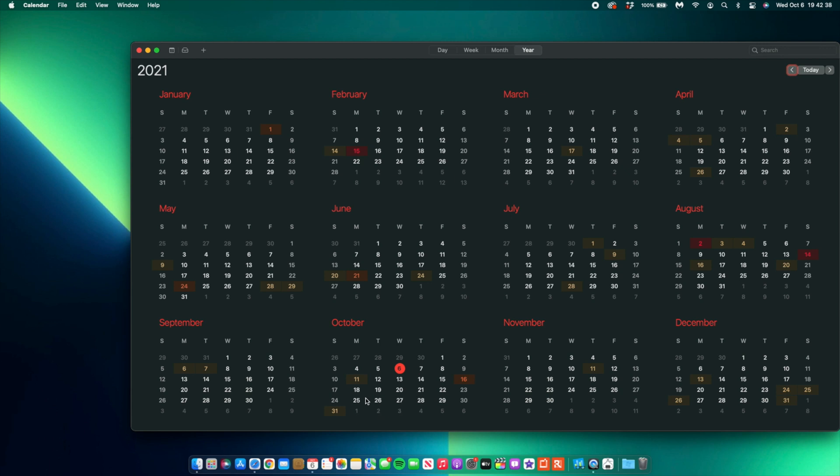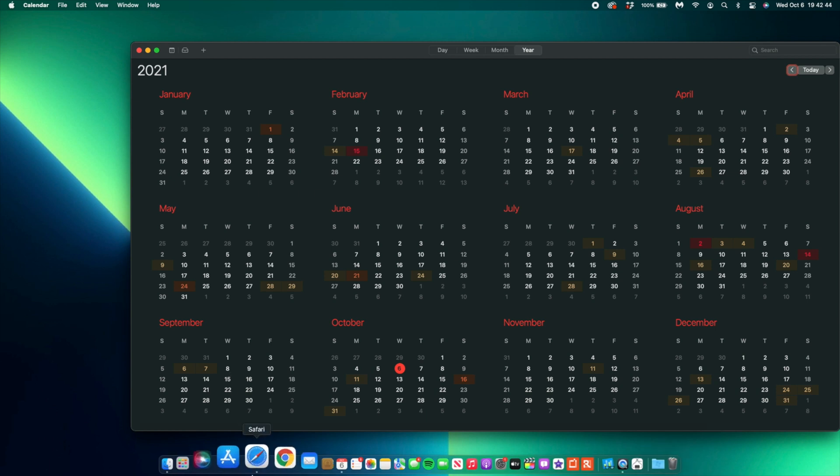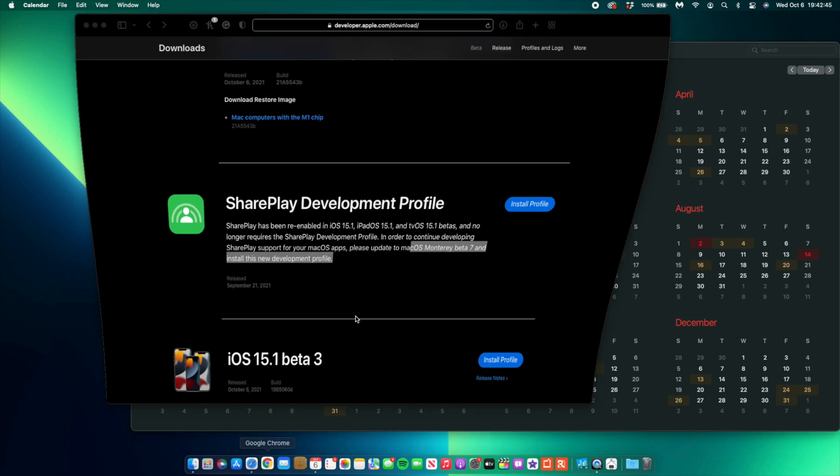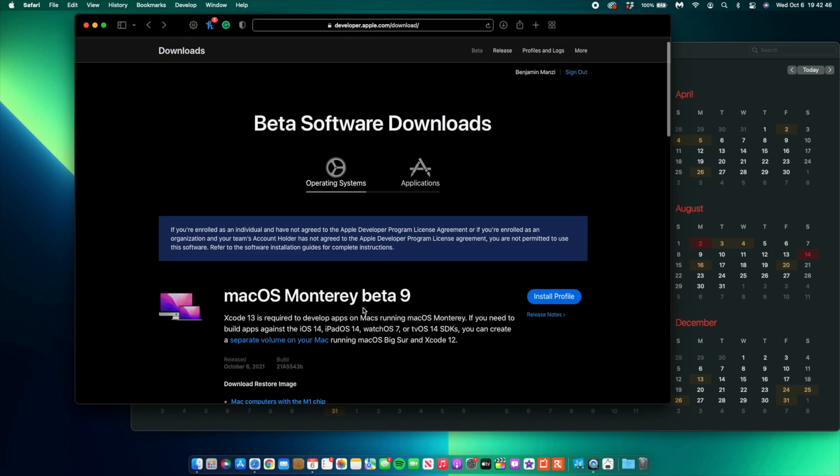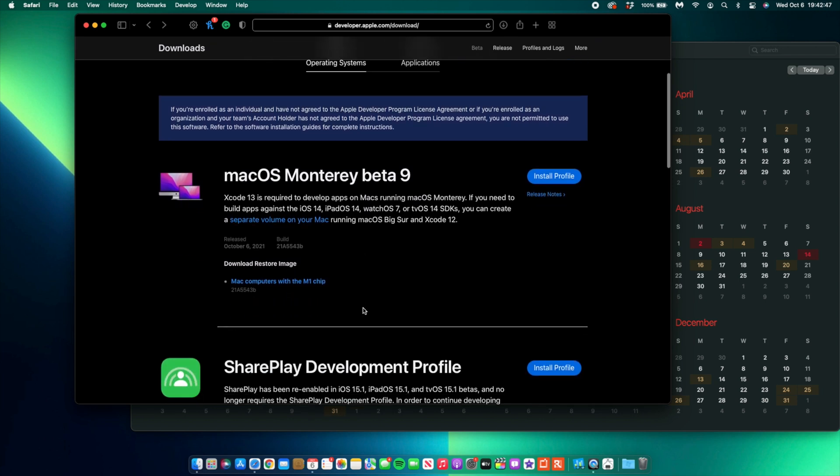That's about it for me, guys, when it comes to macOS 12 Beta 9. Let me know whether you're going to be updating or what you want me to test out. Other than that, that's about it for me. Stay safe and I'll definitely see you in the next video. Peace.